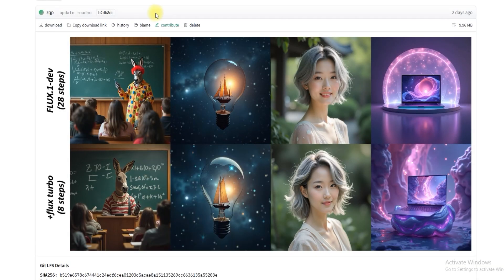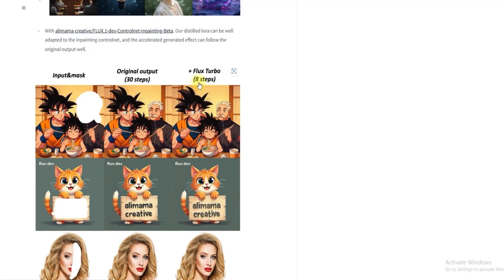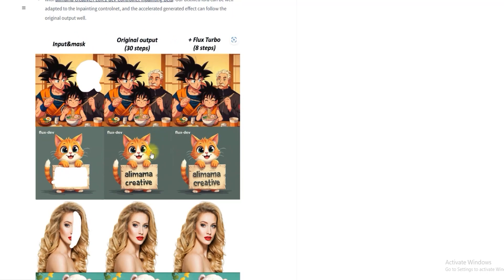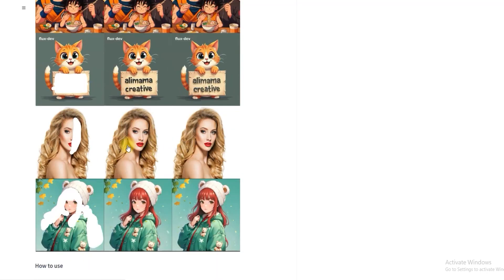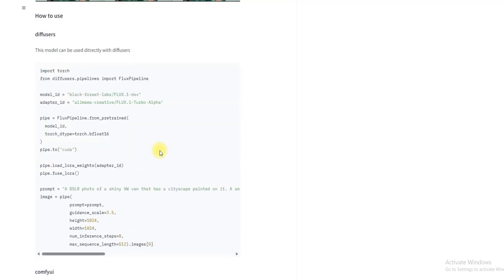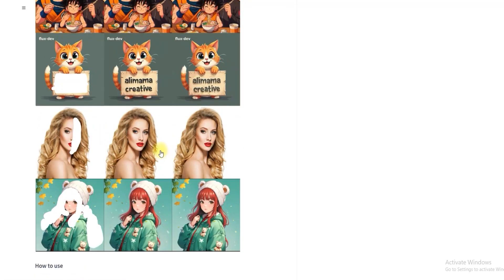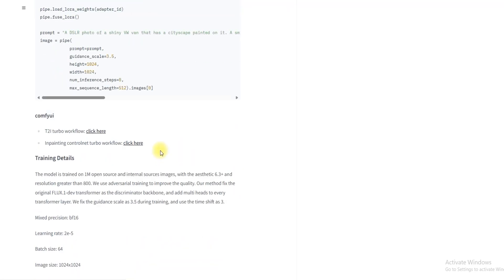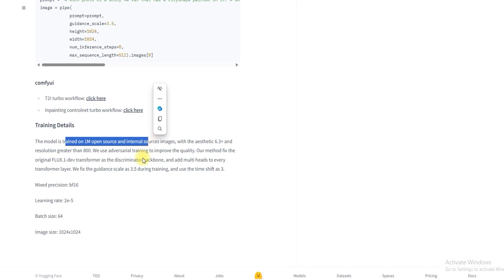Aside from text-to-image, it can also do inpainting. You can see all three pictures: the missing part and the final version. It also reduces steps from 30 down to 8, and you can see the difference clearly. This model has been trained on over a million images with high aesthetic scores.